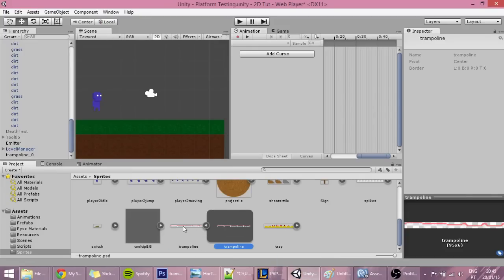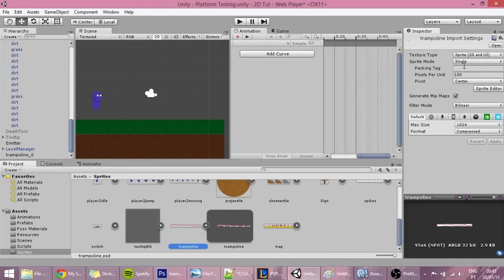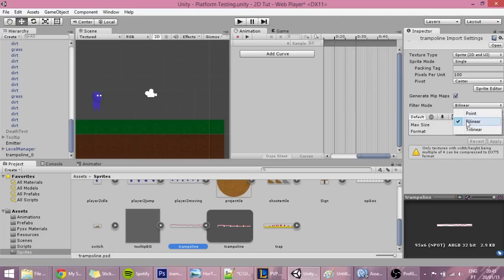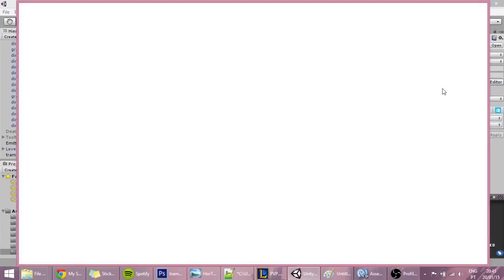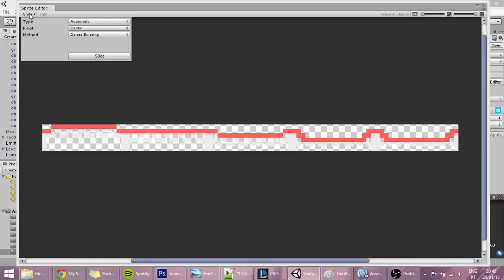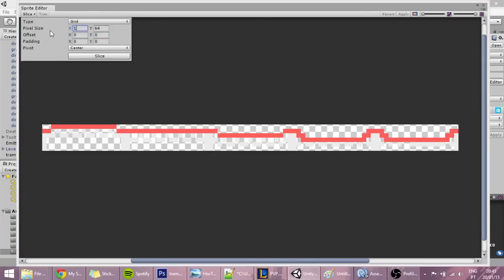Let's give it some treatment. Change this to point, this to true color, this to multiple, then go into the sprite editor and slice it as a grid which is 19 by 6.